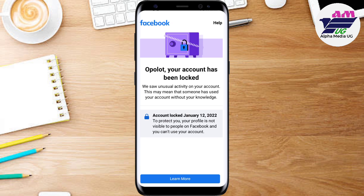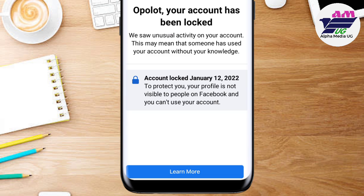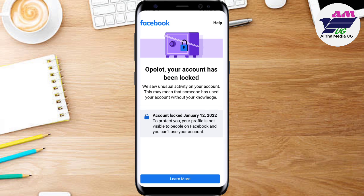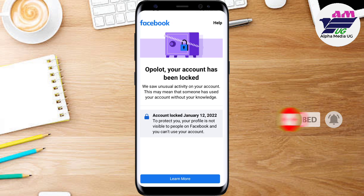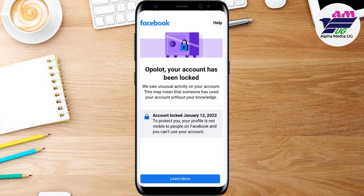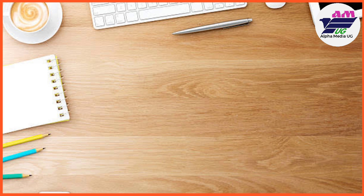Hello guys, in today's video I'll be showing you how to unlock your Facebook account when you experience this 'Learn More' issue. We are going to convert this 'Learn More' to 'Get Started,' and I'll be taking you through to the last point of unlocking your Facebook account successfully. Just follow me throughout this whole video without skipping. If it's your first time, don't forget to subscribe and turn on notifications. I'm going to take you through this using a PC and desktop version, step by step.